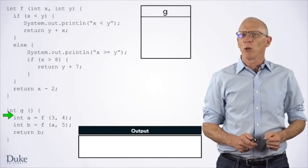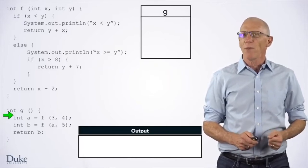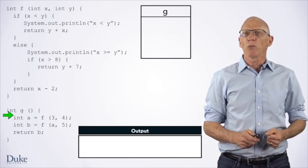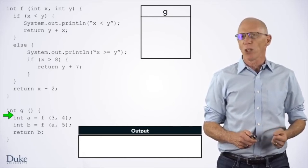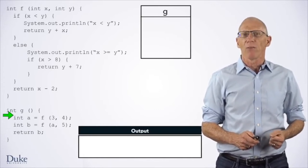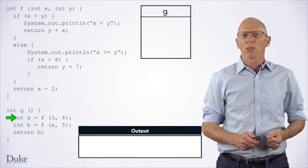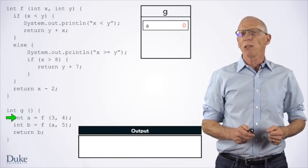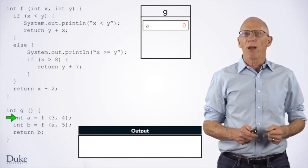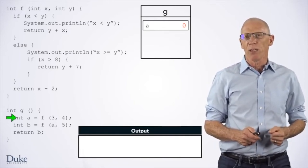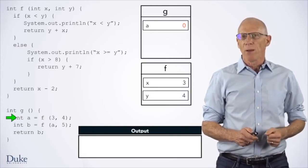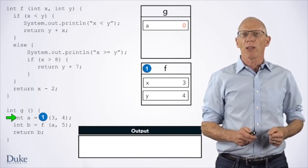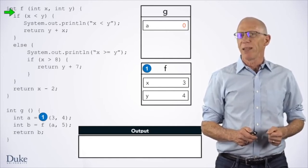Now, let's see how to execute code with conditional statements in it. Here we have a function f, which has some if and if-else statements, and another function g. We'll assume we've used BlueJ's interface to invoke g to start with. The first statement declares a variable a. Even though this statement initializes a, it's going to take us several steps to compute that value. We're going to leave a's value as 0 until we compute the value of the method f applied to arguments 3 and 4. To evaluate this call to f, we make a frame, pass the values of the parameters, note where to return, and then move the execution arrow to the first line of f.